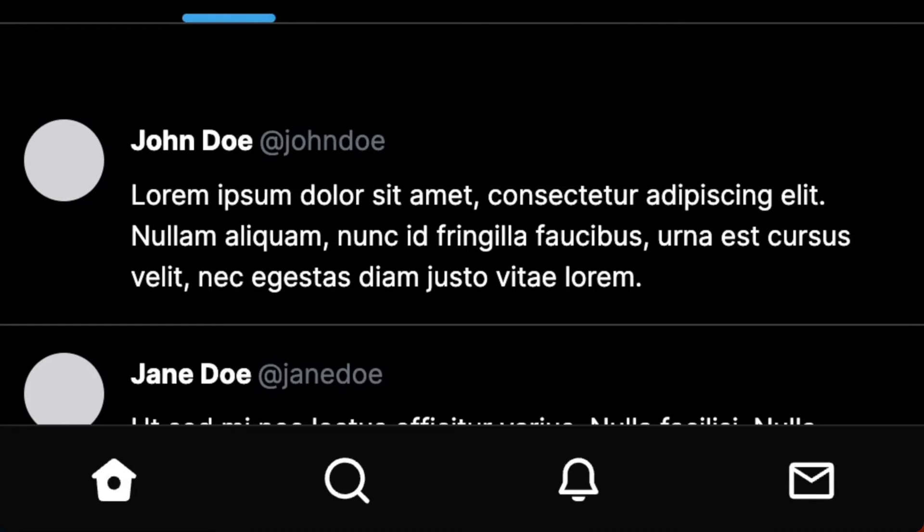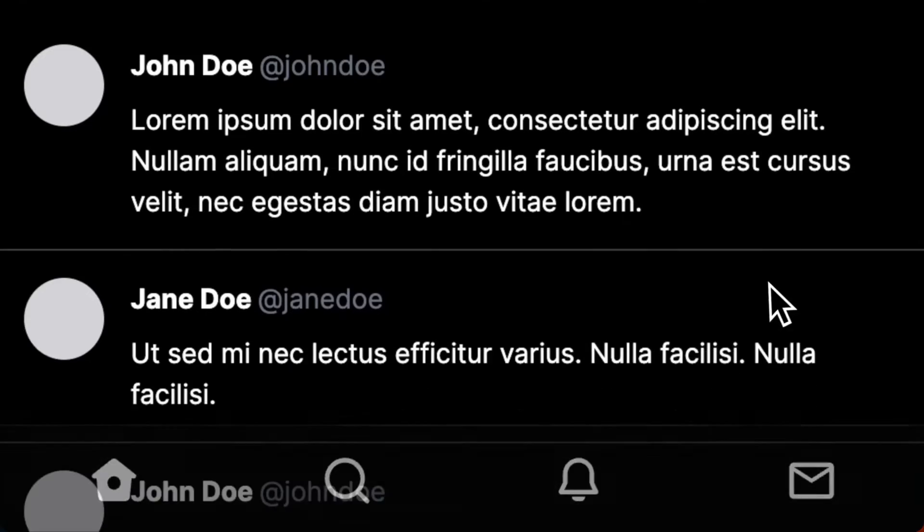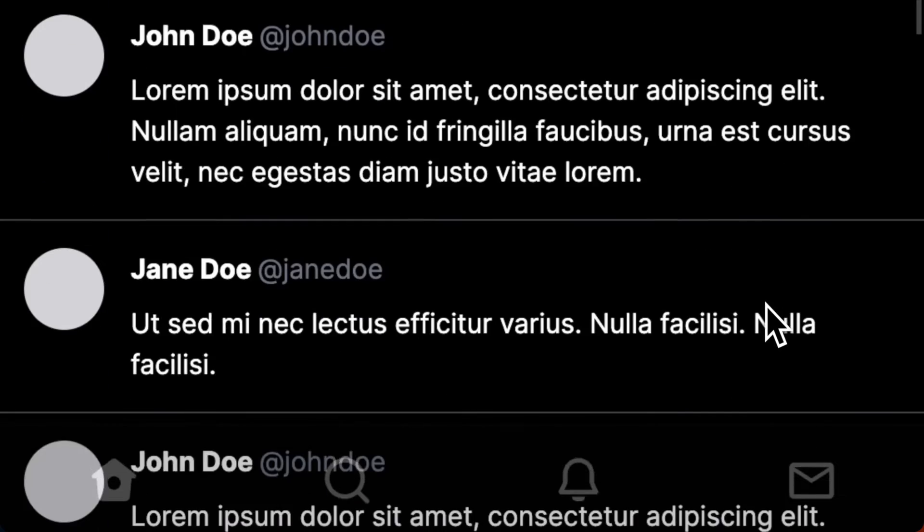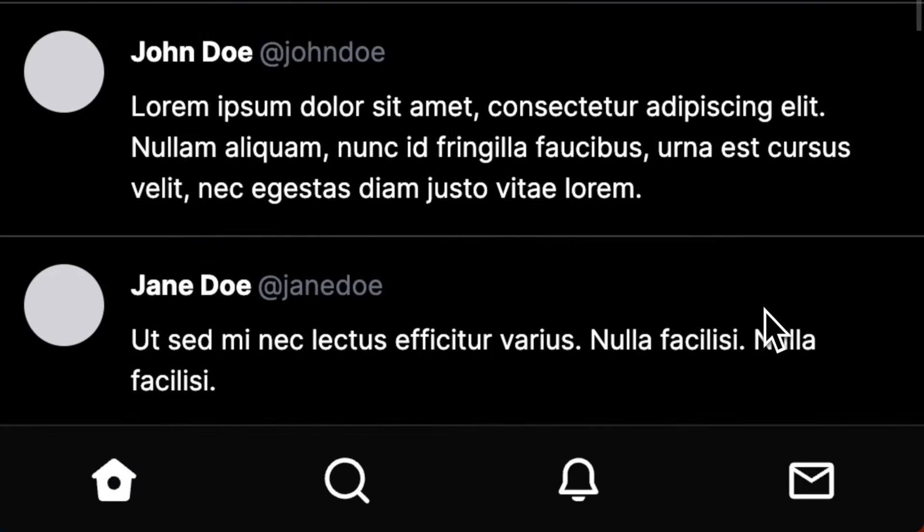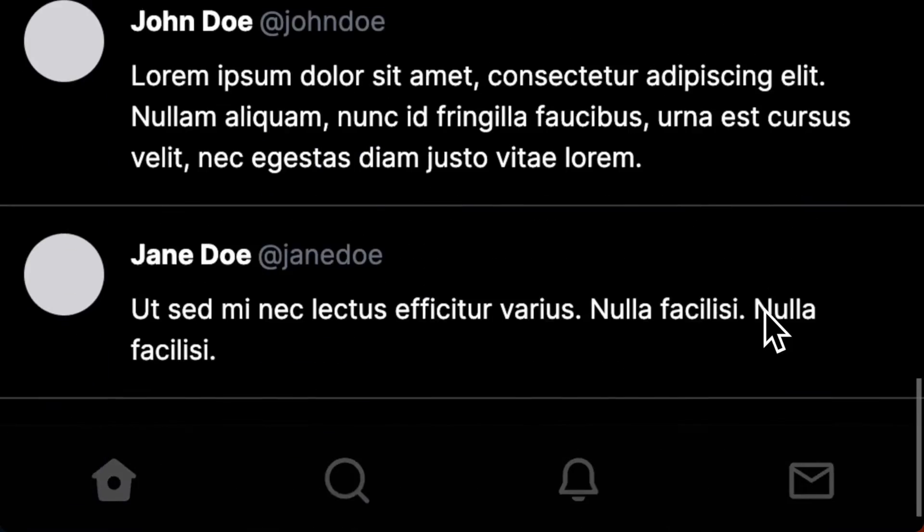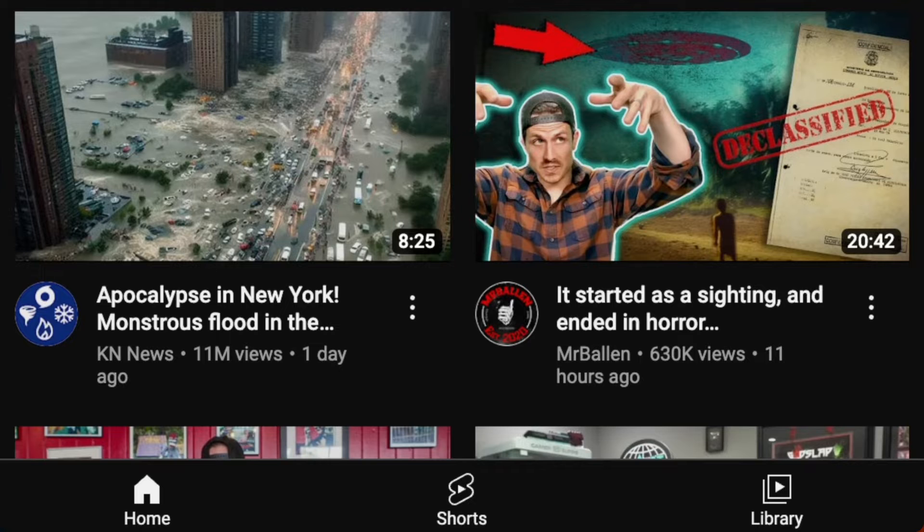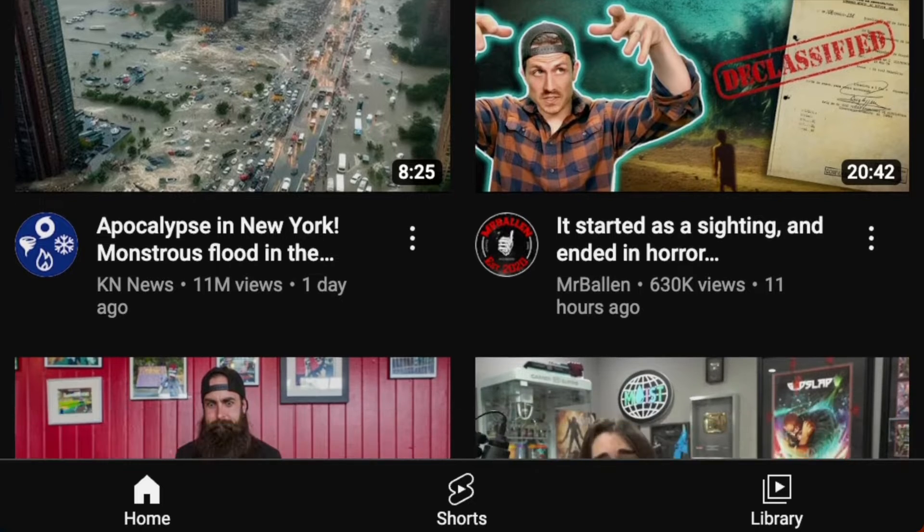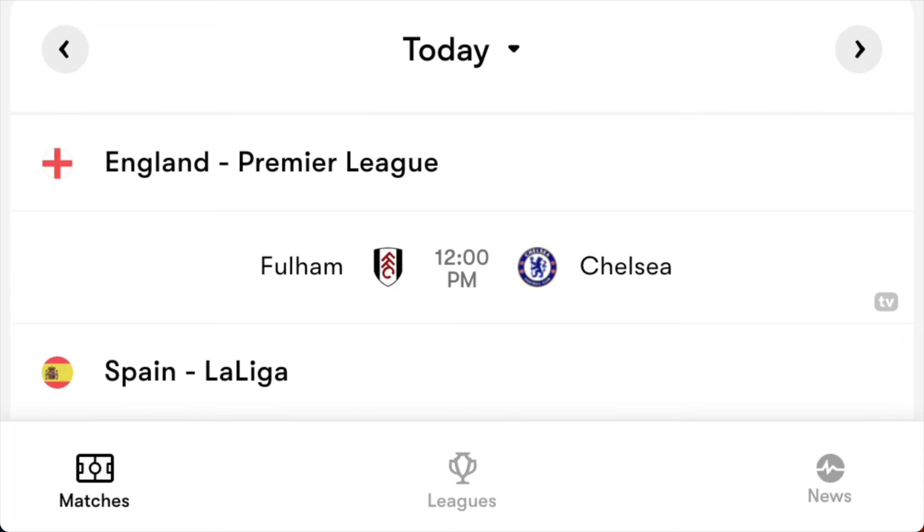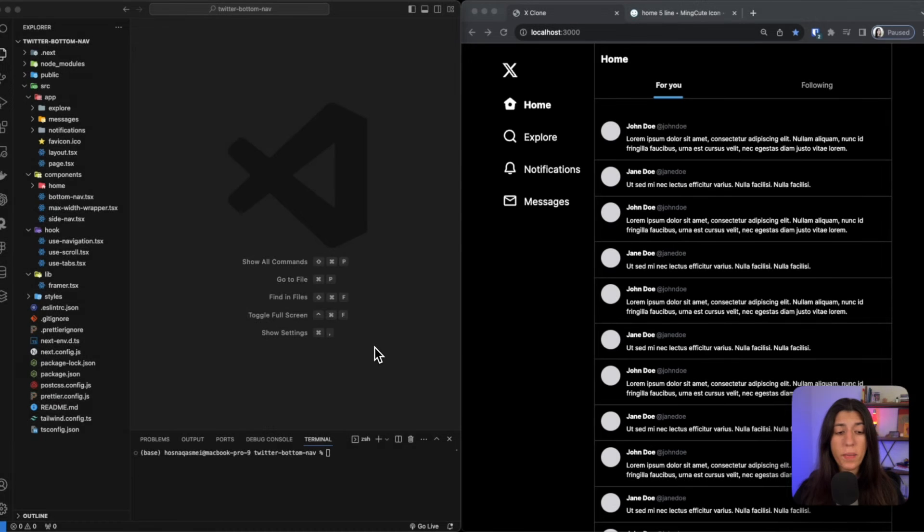Hi everyone, today I'm going to be going over how I recreated X's, or formerly known as Twitter's, bottom navigation bar. Bottom navigation bars could come in handy especially when using a web app on a mobile device. I notice a lot of websites have these, especially YouTube, Footmob, and many more.